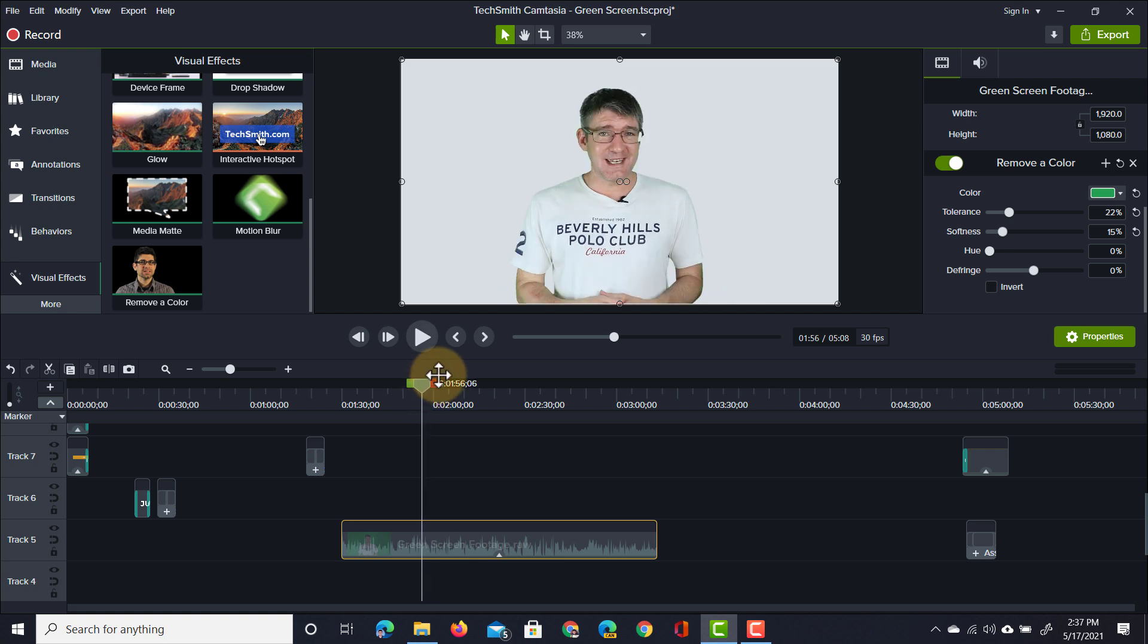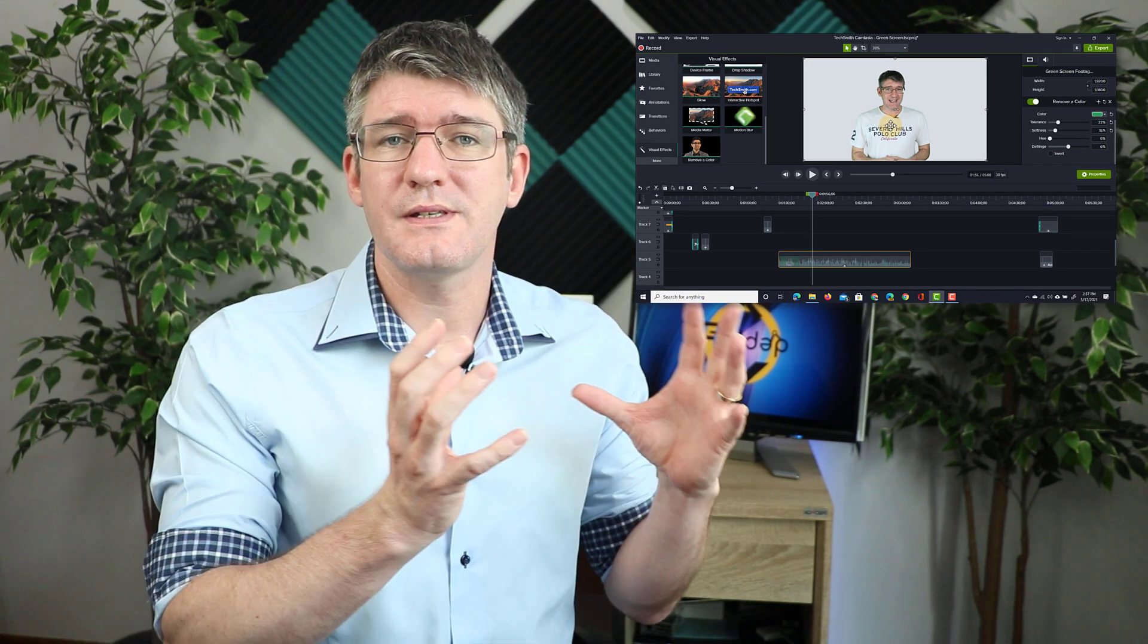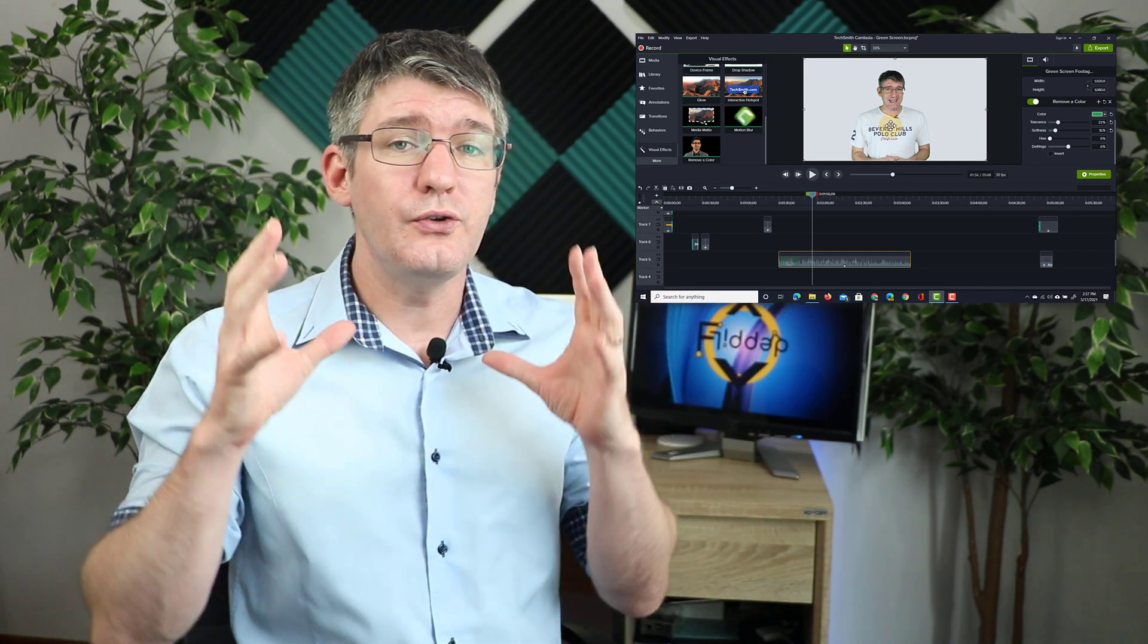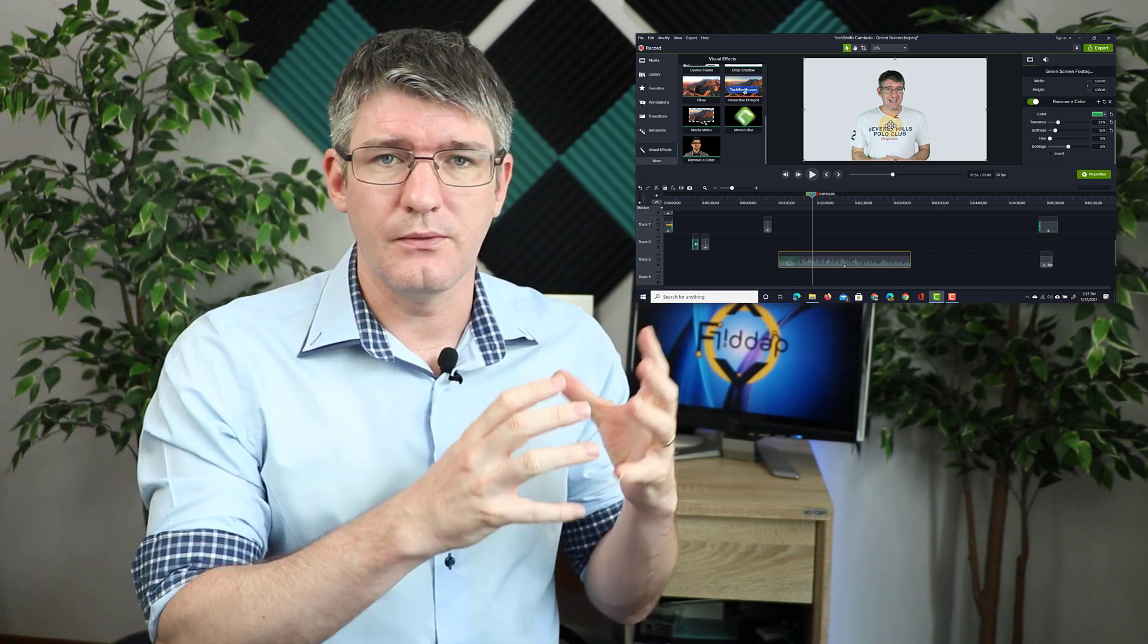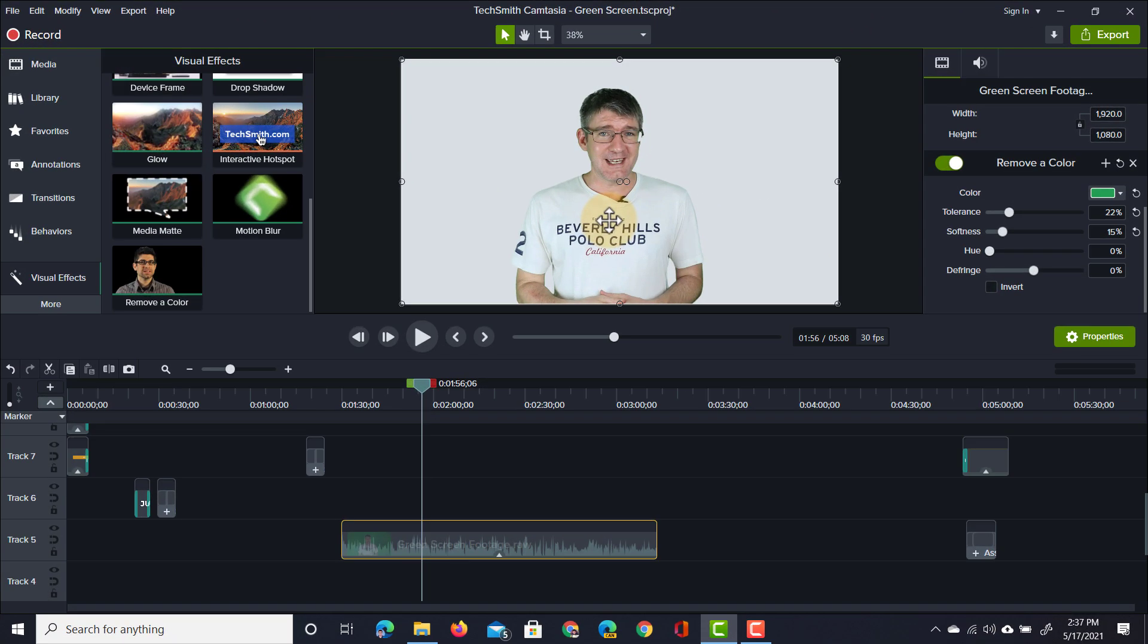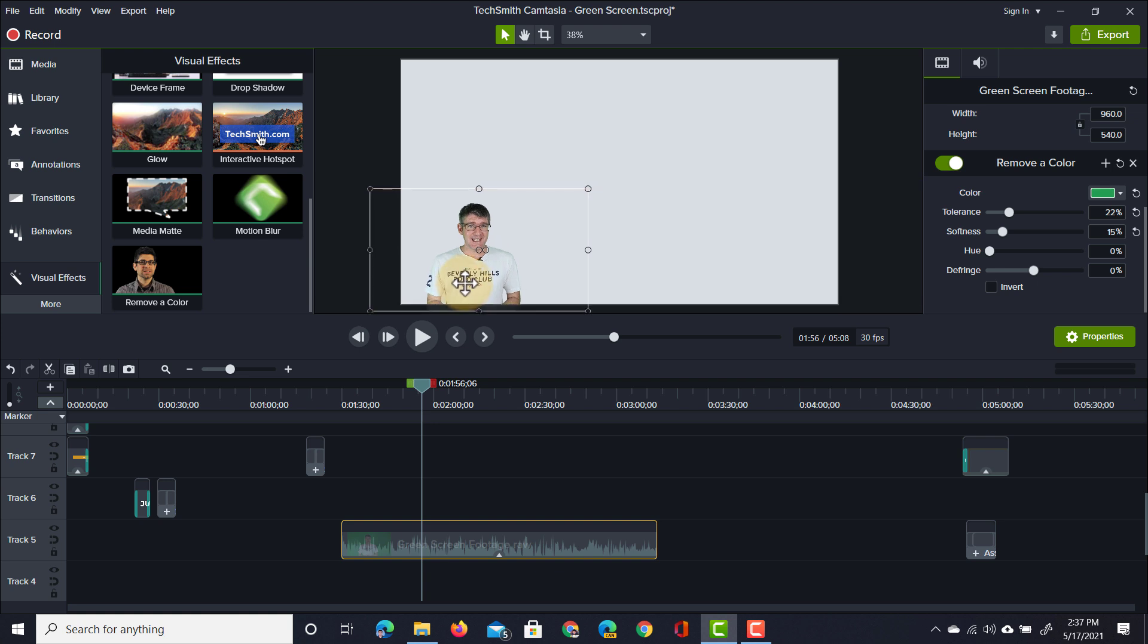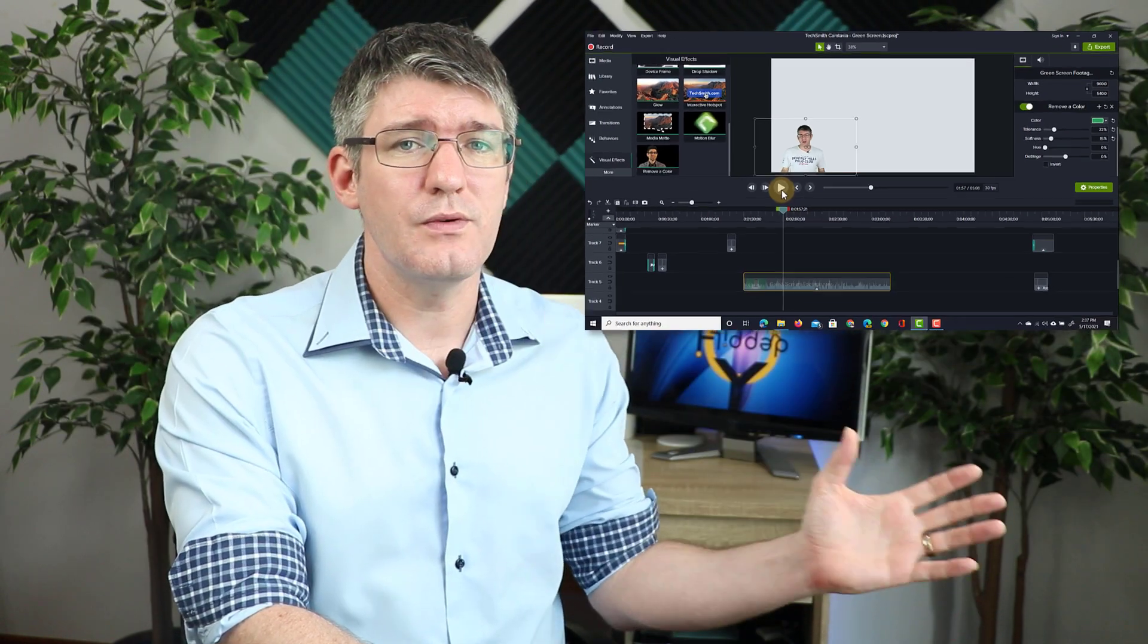Another thing we can do now is we can resize this footage. So let's say that you're creating a tutorial video and you have some footage recorded of your screen. Well you can resize your video footage and then have yourself in front of the footage. So here as I resize this you can see I can resize it and place it in the corner down below. When I press play we can replace the back. The video will automatically play and that green color has been removed from the footage.